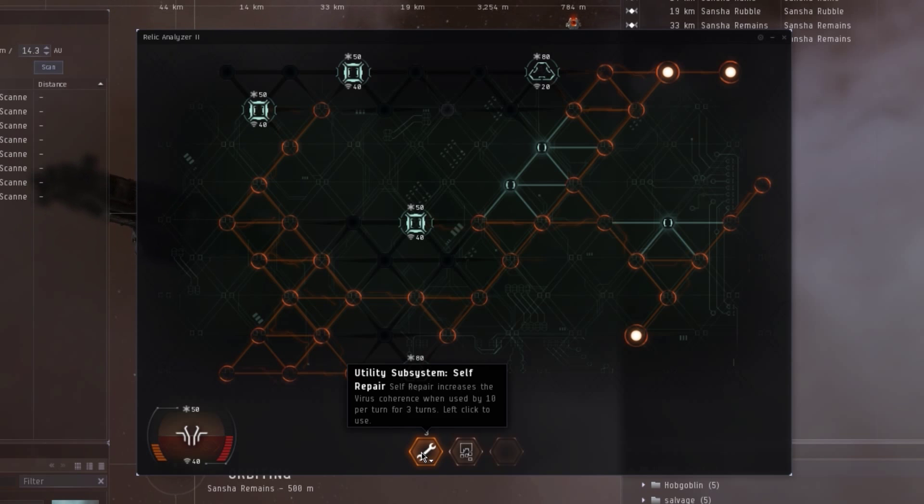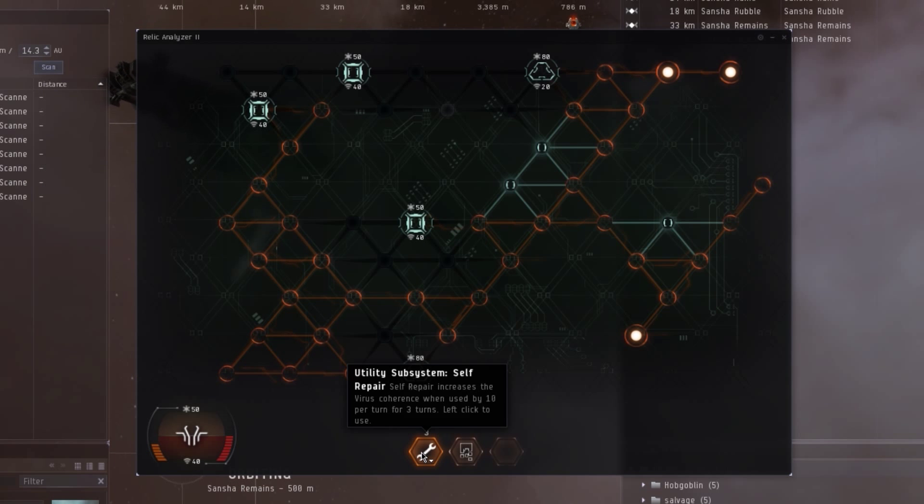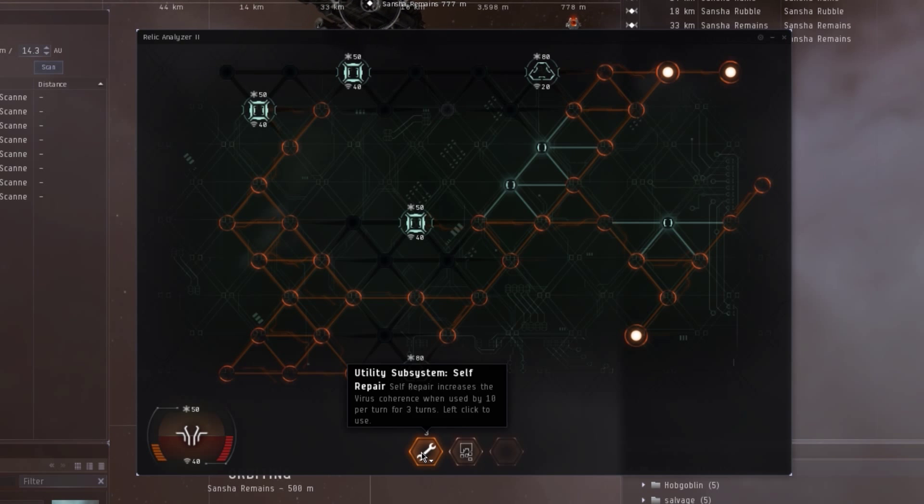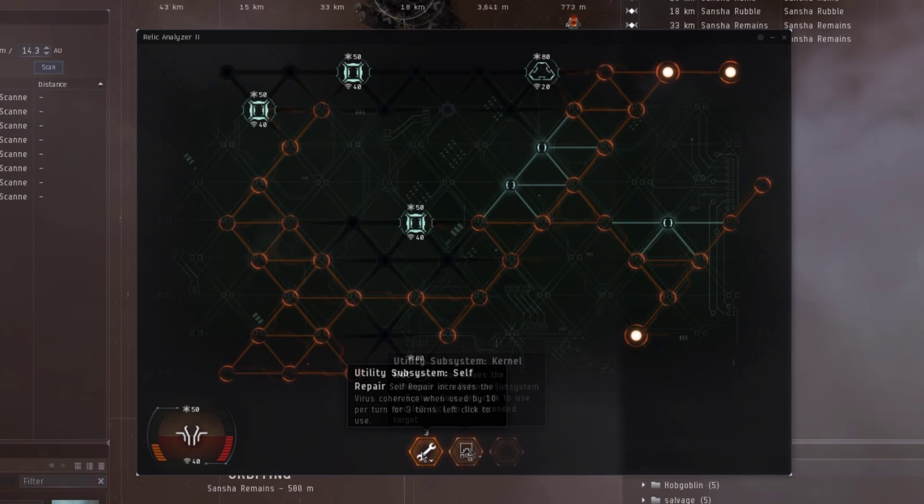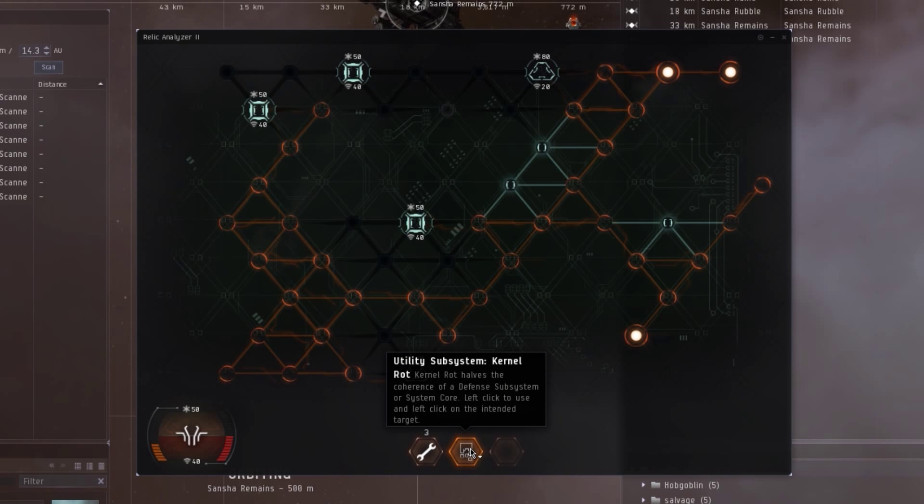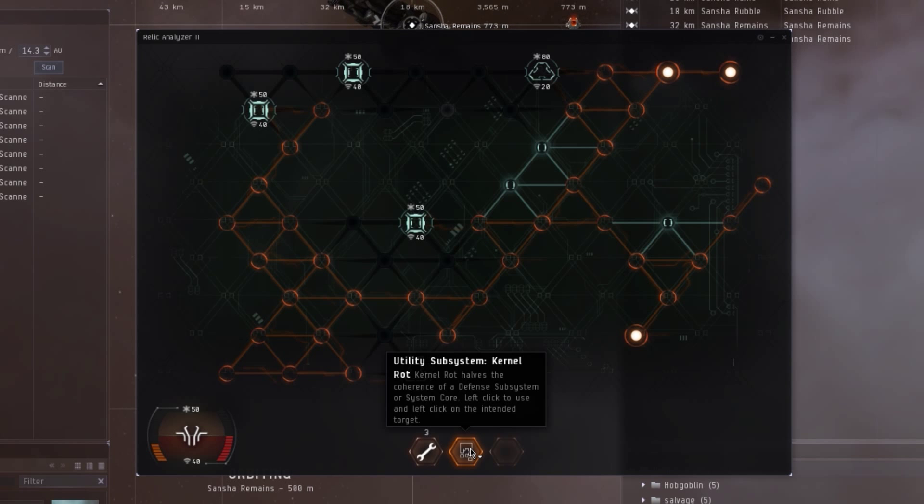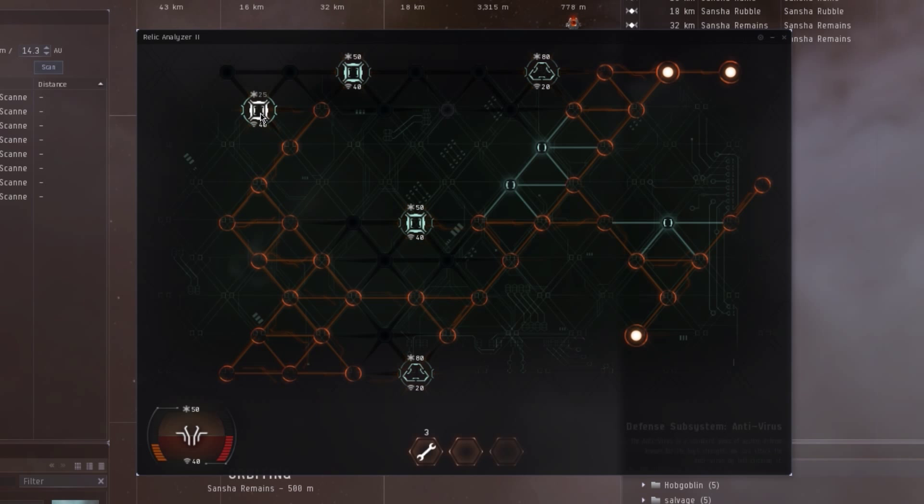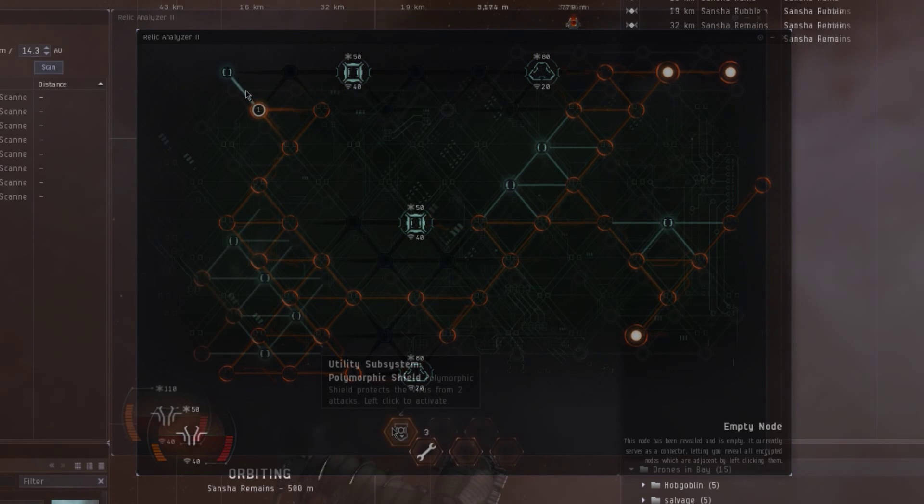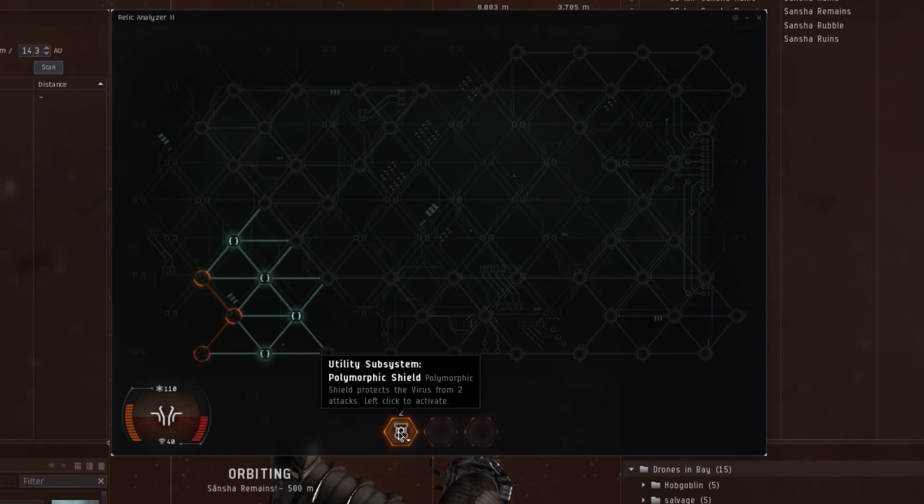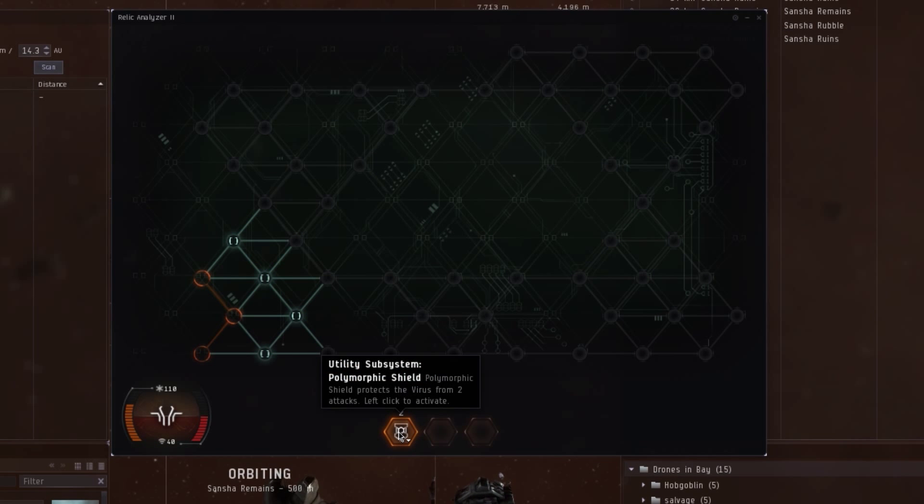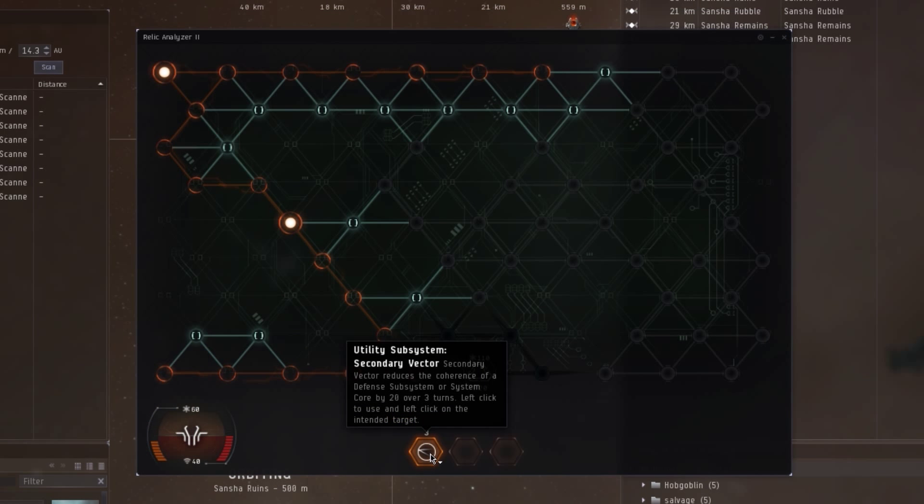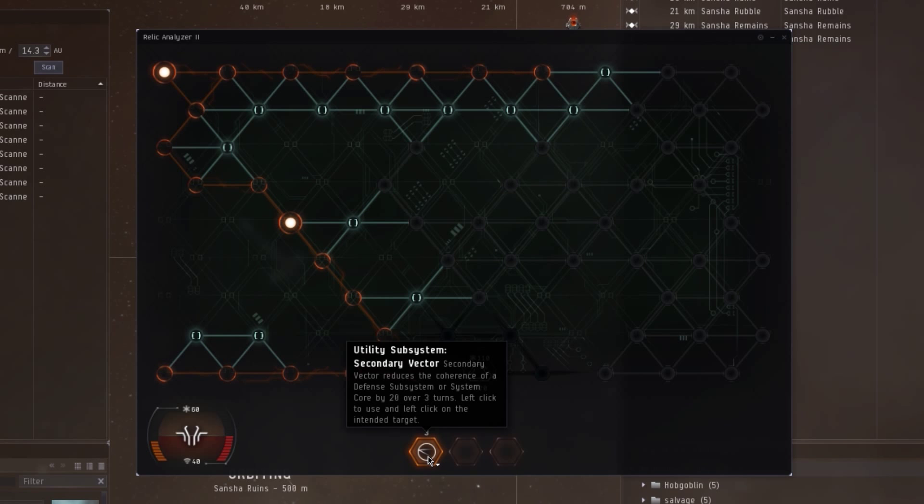Now let's see which utility modules we can possibly get. The first is a self-repair module, which will restore our health by 10 per turn over 3 turns. The second utility module we can get is a kernel rot, which will halve the health of a hostile module when we apply it on one. The polymorphic shield protects us from attacks completely for 2 turns if we activate it before attacking the hostile module. The secondary vector attacks a hostile module for us by 20 attack power over 3 turns.